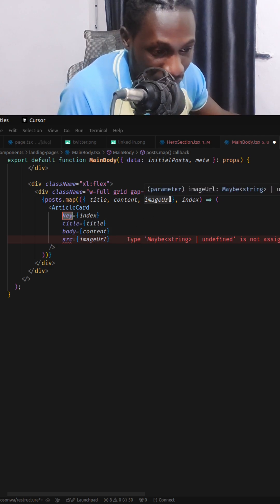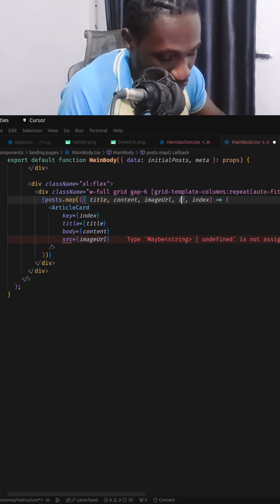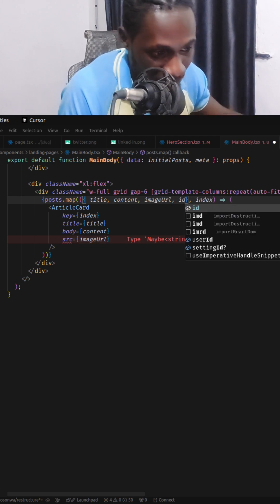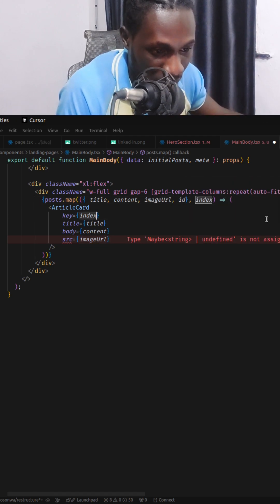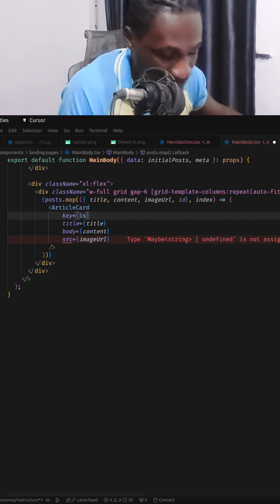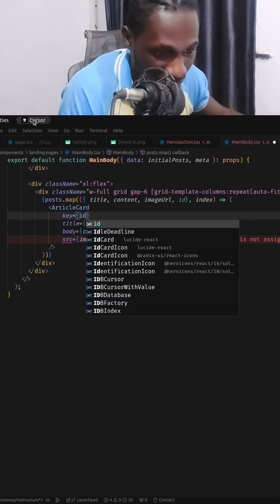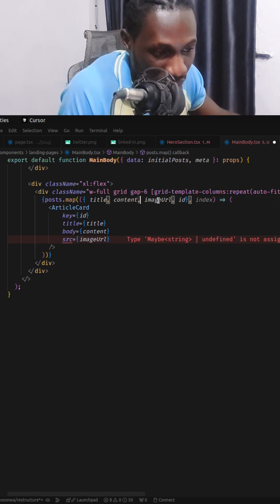Most APIs come with a unique identifier called id which you can pass in as the key right here. But in cases where id is not available,